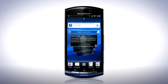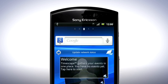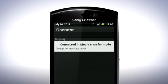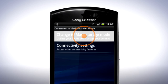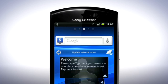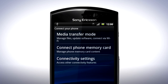However, if you have an older computer, the phone memory card might not appear by itself, and you have to switch to the mass storage mode on your phone. To do this, drag the status bar downwards and tap Connected in Media Transfer mode. Then tap Change to Mass Storage mode. Drag the status bar downwards again and tap Connect your phone. And then, Connect phone memory card.